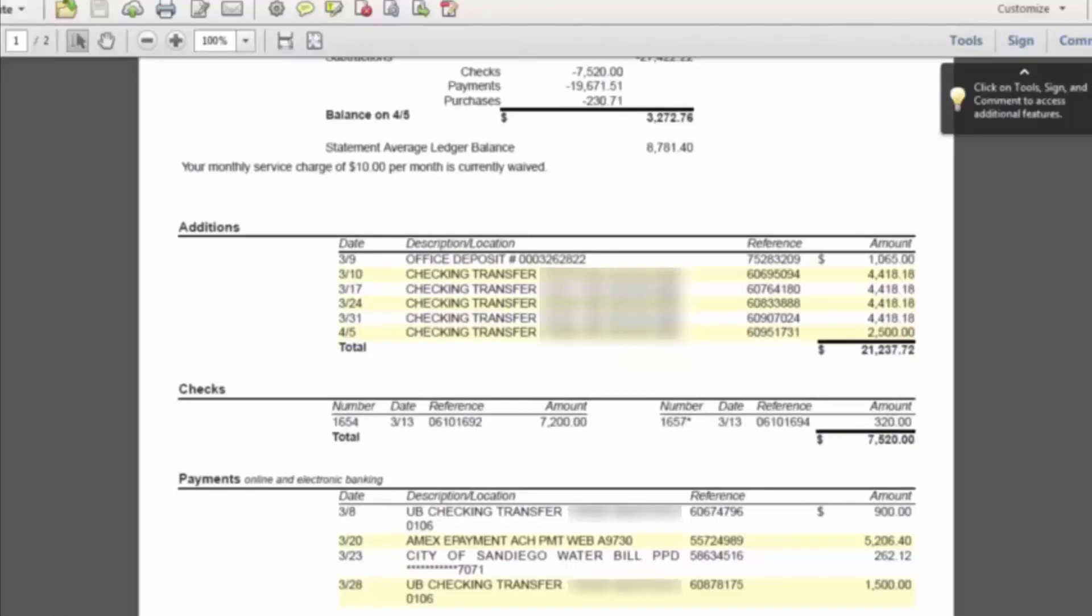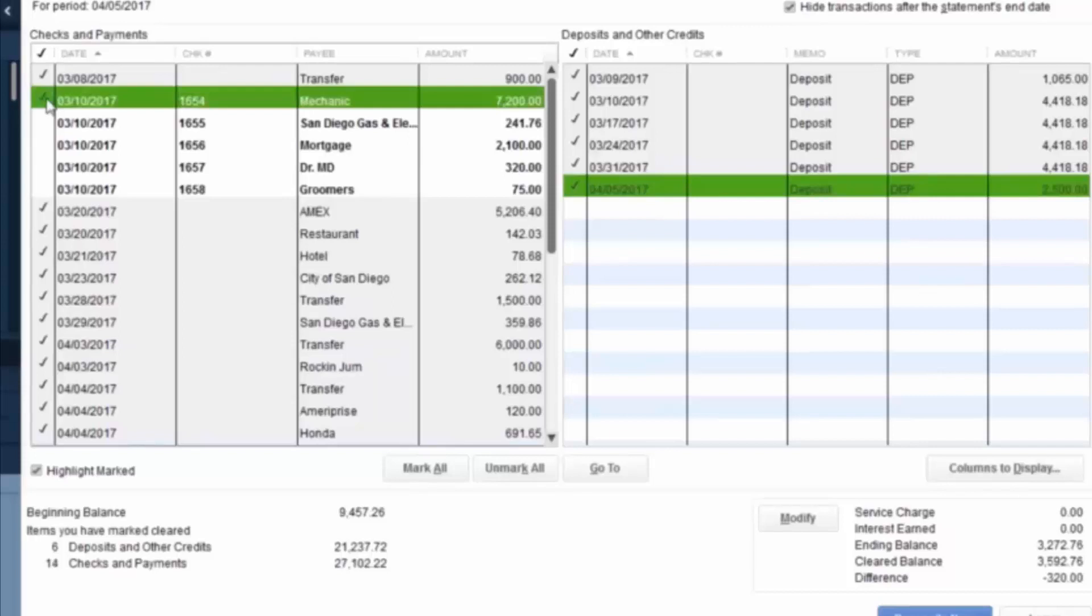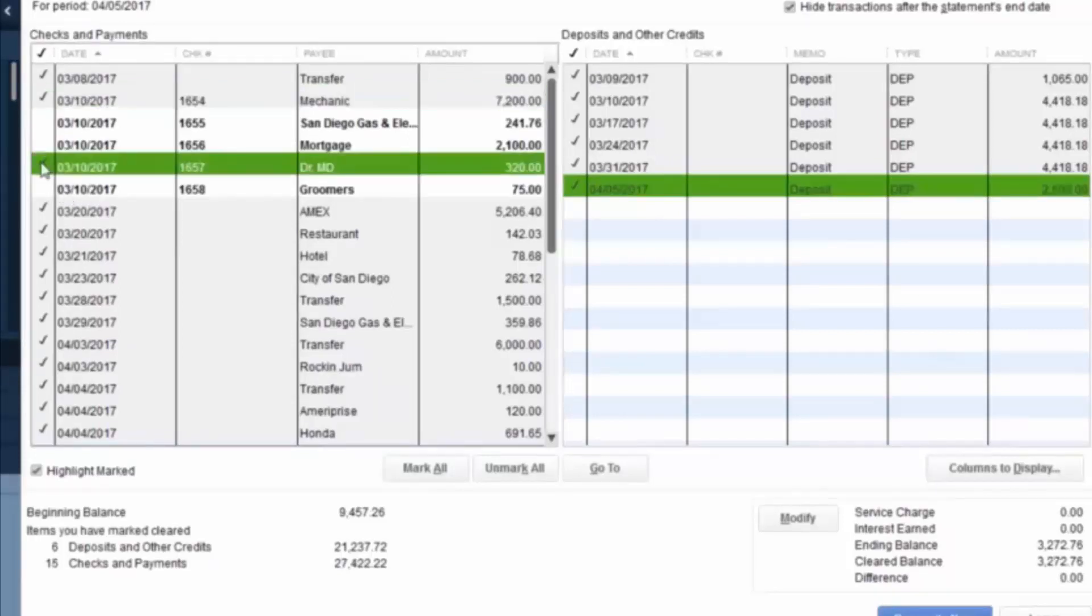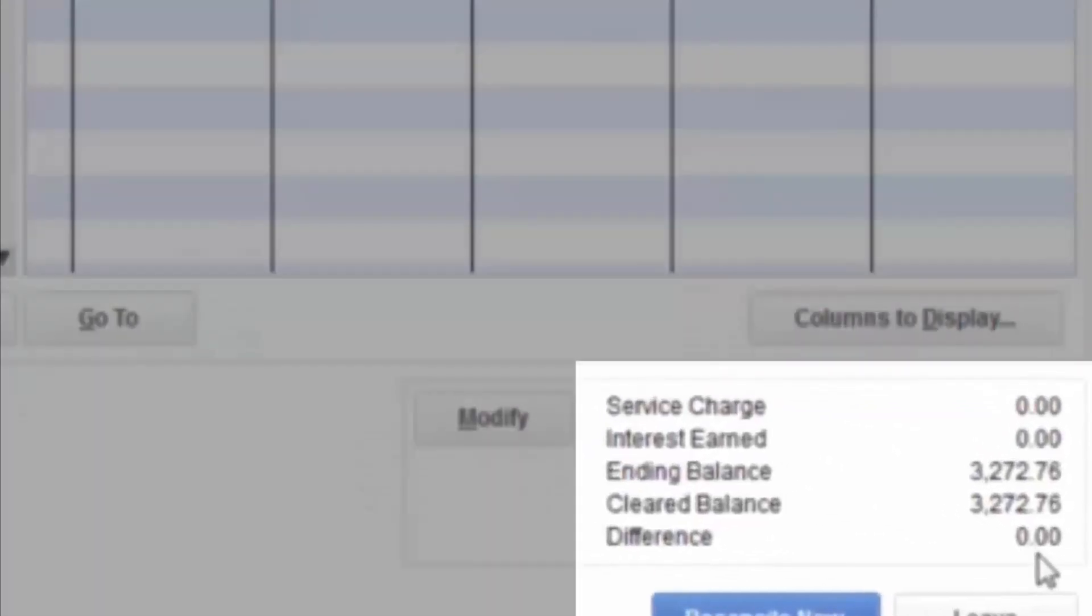So if we go back to QuickBooks, you can see here, five checks were cut on March 10th, but based on what happened in the bank, only this check for $7,200, and this check for $320 have cleared. Once we have done that, their difference is now zero, and the bank account is now reconciled.